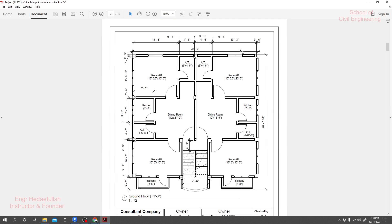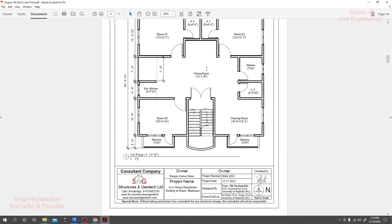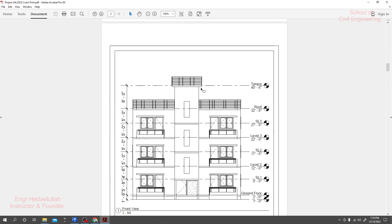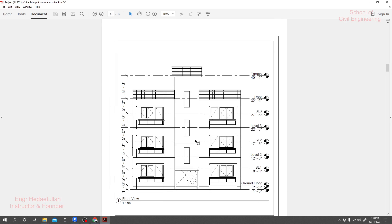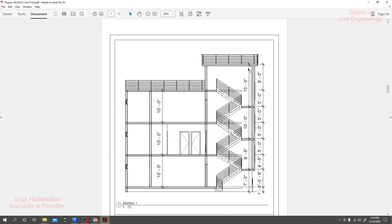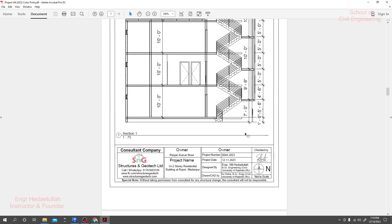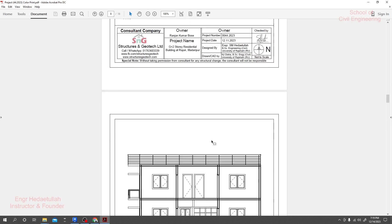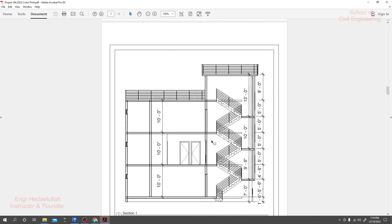Here is the floor plan and the 3D view. We have created that floor plan in Revit and we'll also create the floor plan in Revit. Here is another floor — there are some differences between the two floors. If we go ahead, this is the front view of that structure and this is the section view of our structure. Now we will create that project in Revit completely.